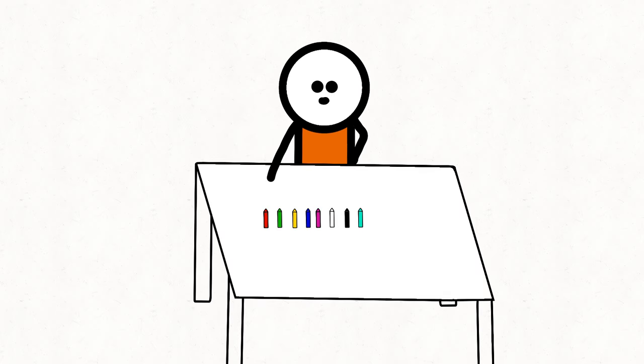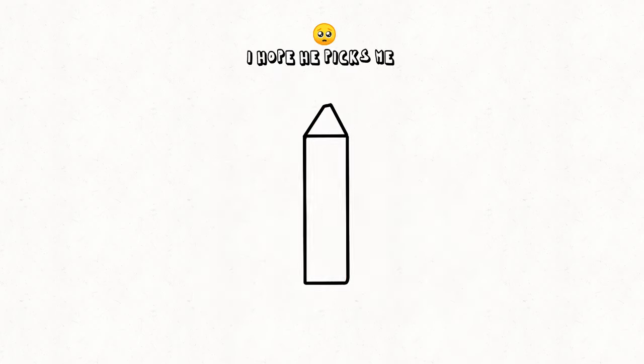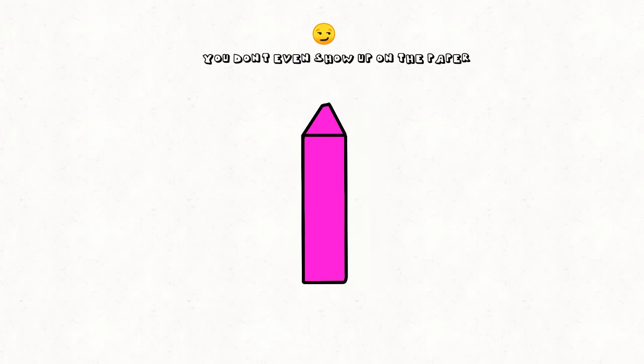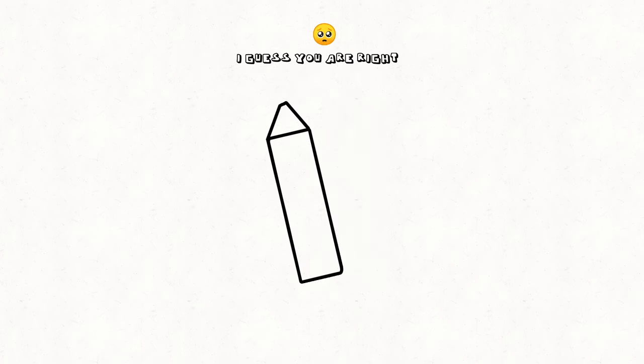Let's do some coloring. Let's do this. Which color should I use? I hope he picks me. He's never gonna pick you. Why not? You don't even show up on the paper.